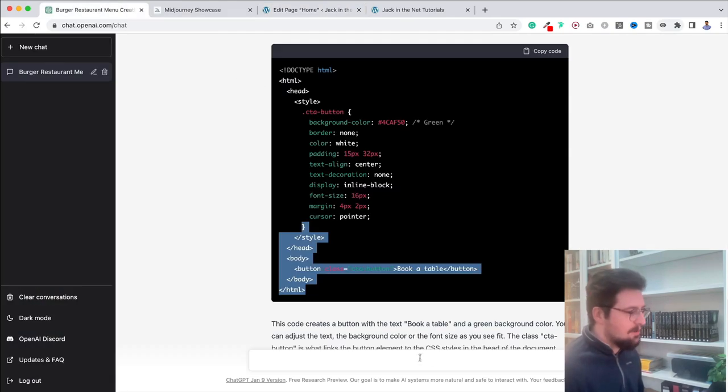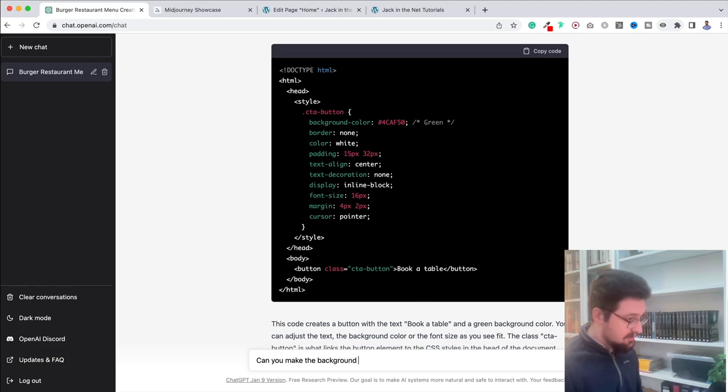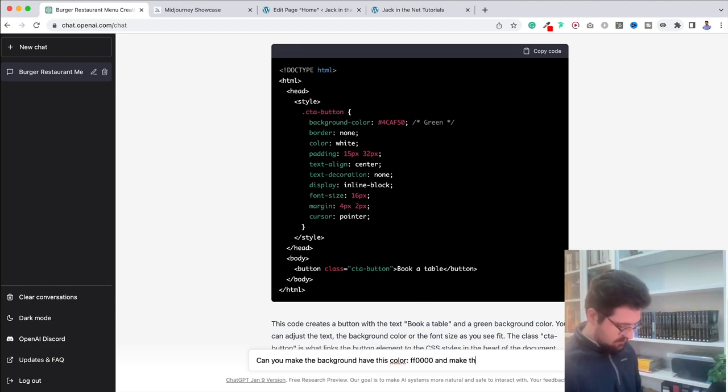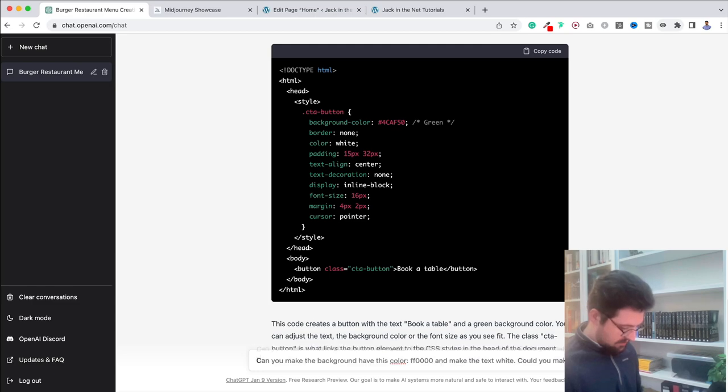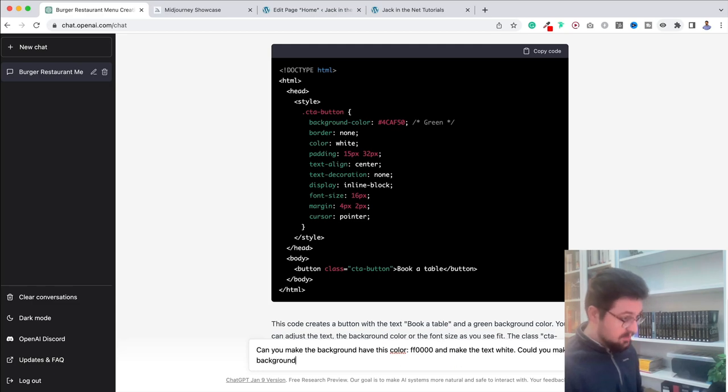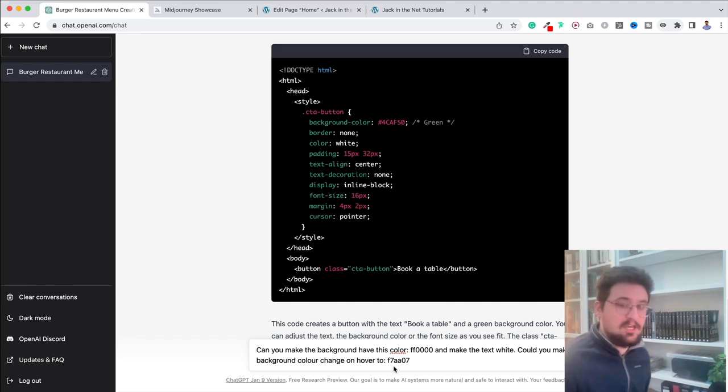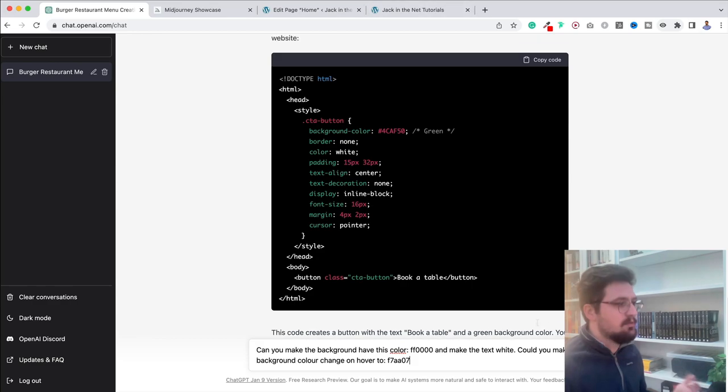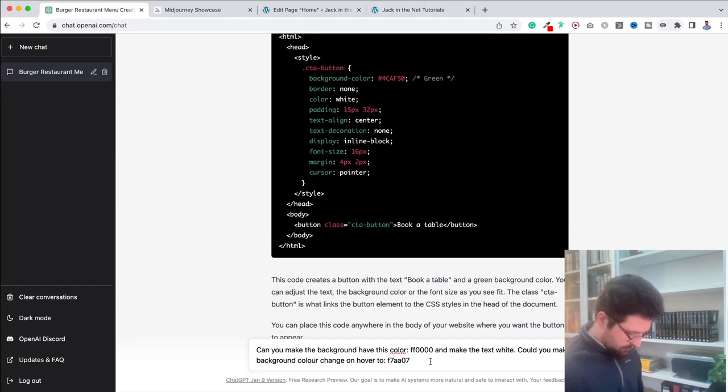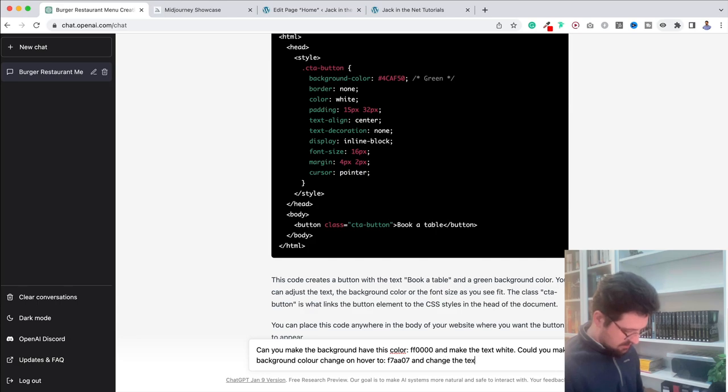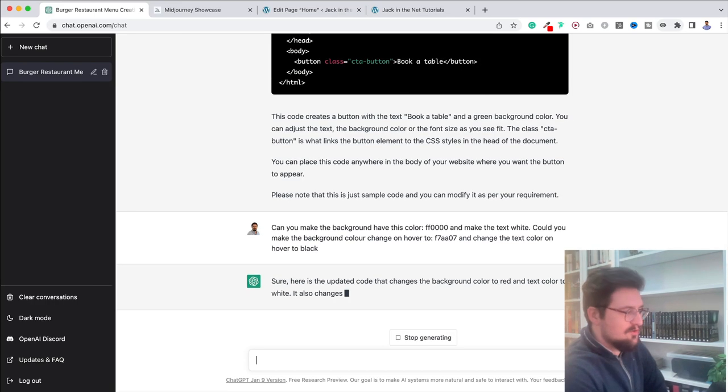But, of course, we can now customize it. So I can say, can you make the background have this color and make the text white? Could you make the background color change on hover to this color? This is just a hex code, by the way. So exactly the same as what you'll find in WordPress normally. And I'll put in as well and change the text color on hover to black. This is incredible.